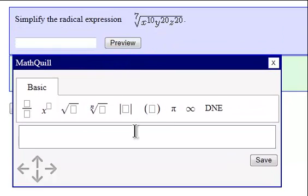What MathQuill will do is help you type in answers visually, just like you expect to see the math. So the first part of this answer outside the radical is x, y squared, z squared.